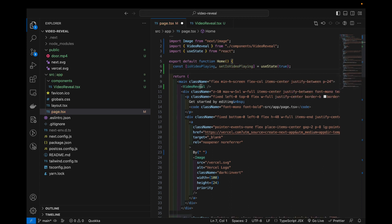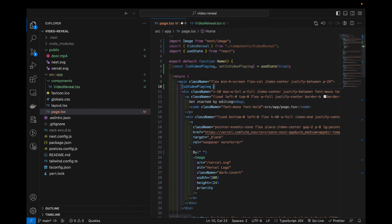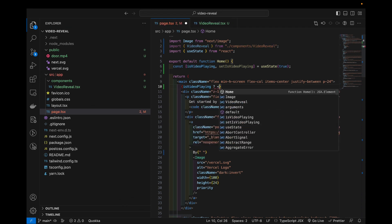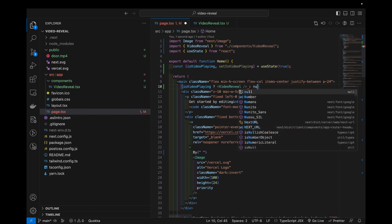And in here we can just wrap it in is video playing, video reveal, otherwise null.